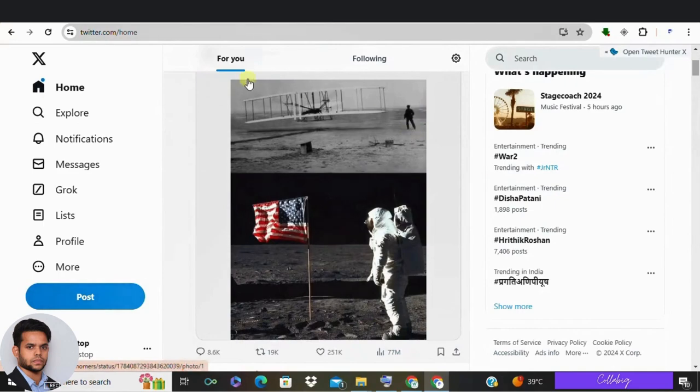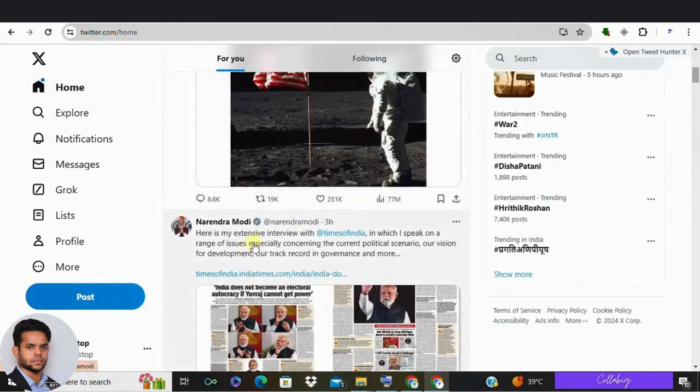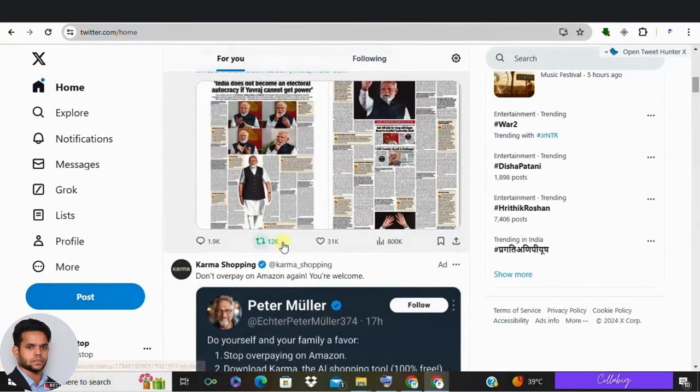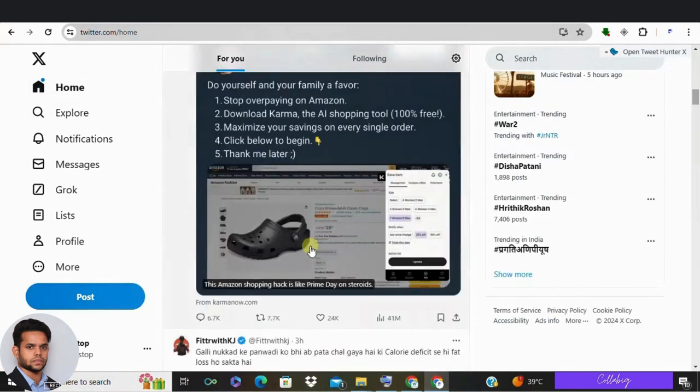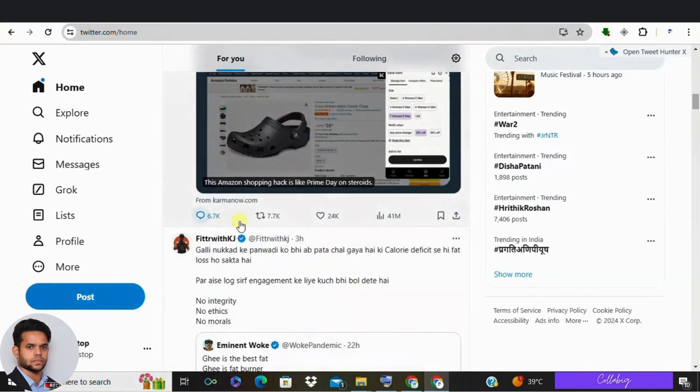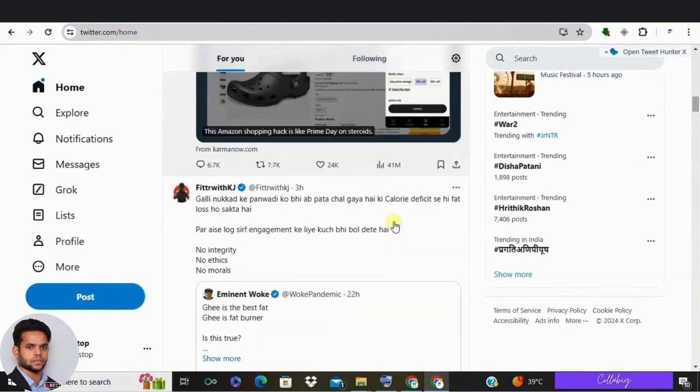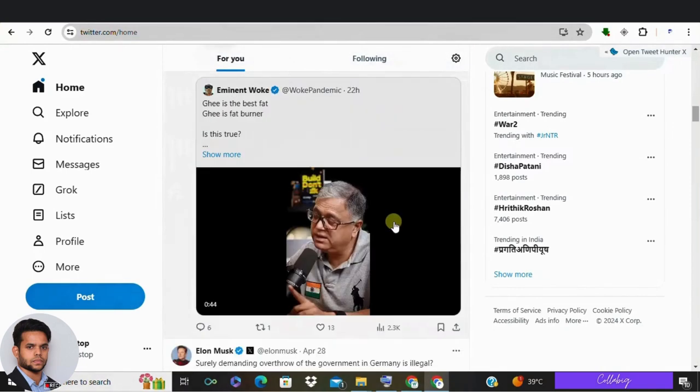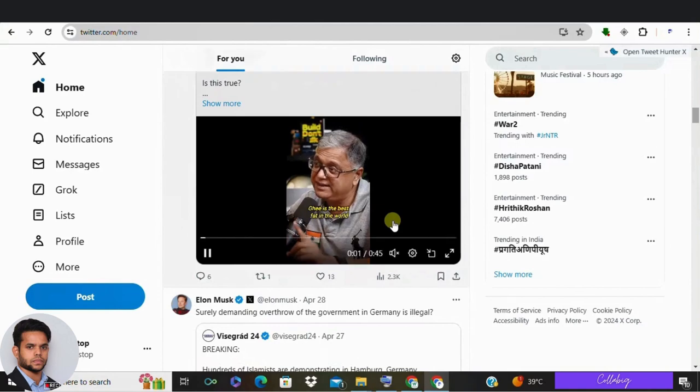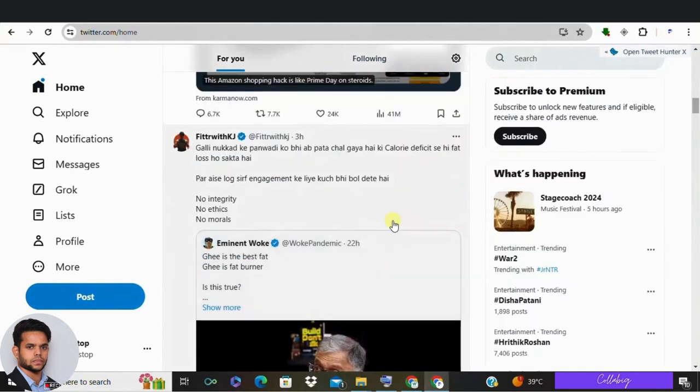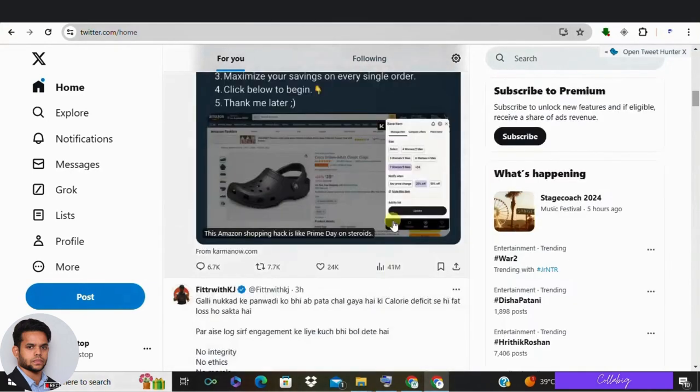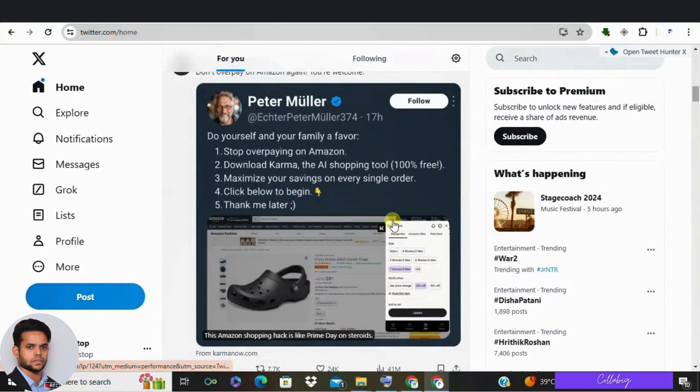Have you ever wondered how some tweets just explode with engagement, getting tons of likes, retweets and comments? Well, wonder no more because today I am going to show you how to use AI to create tweets that are practically guaranteed to go viral.